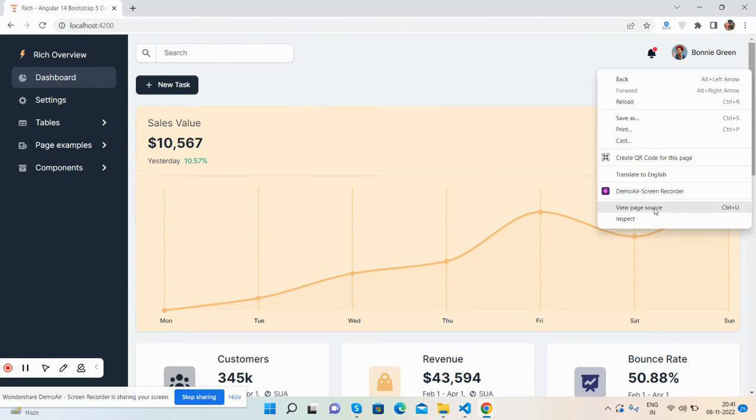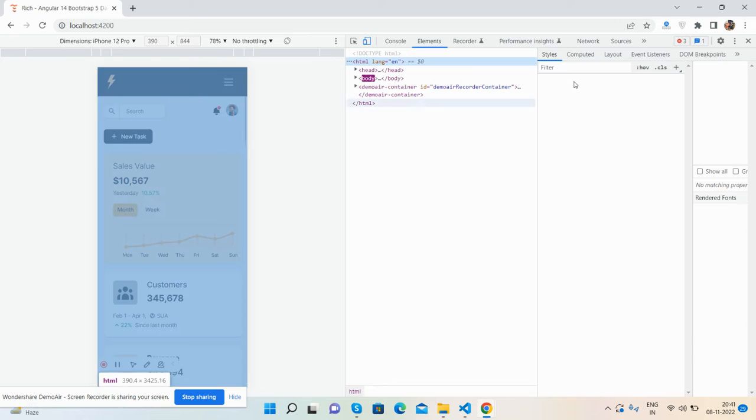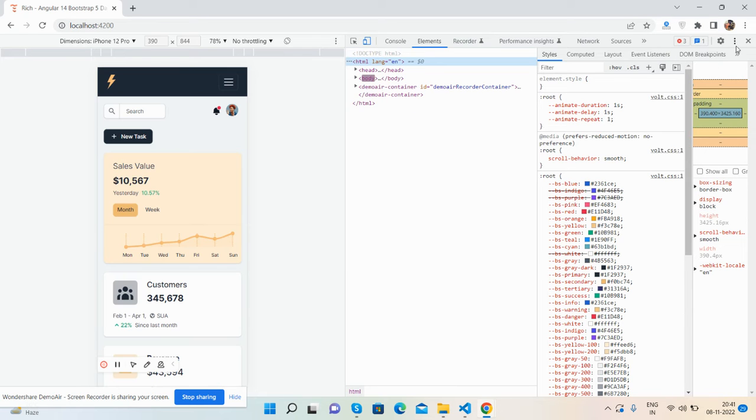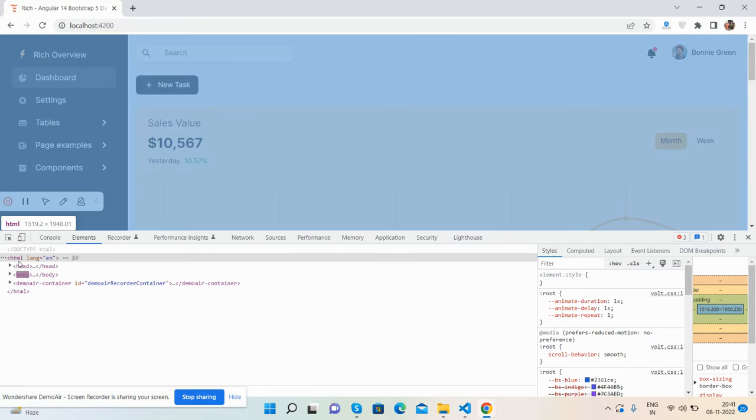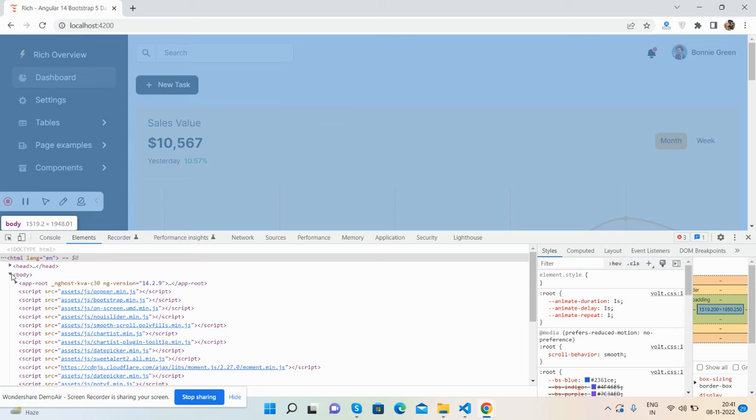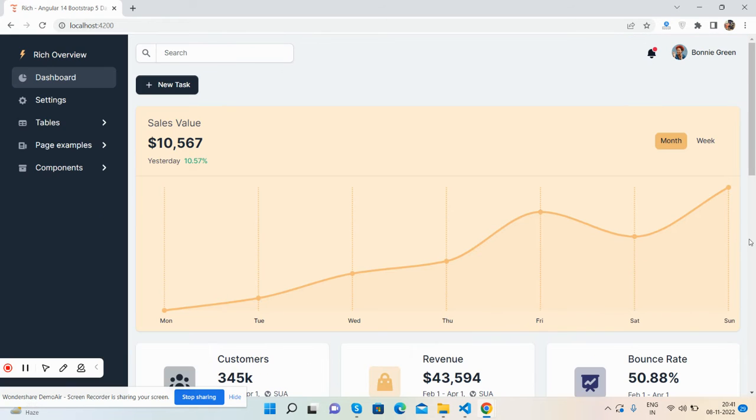I will show you my Angular version. The template is responsive, you can see that. The version is latest 14.2.9. Now come to the dashboard part, here is sidebar and index section content section.